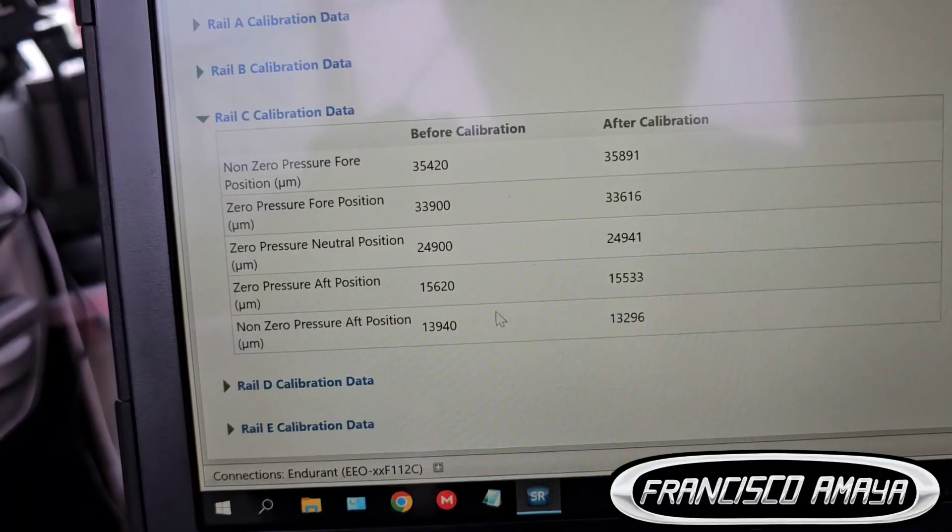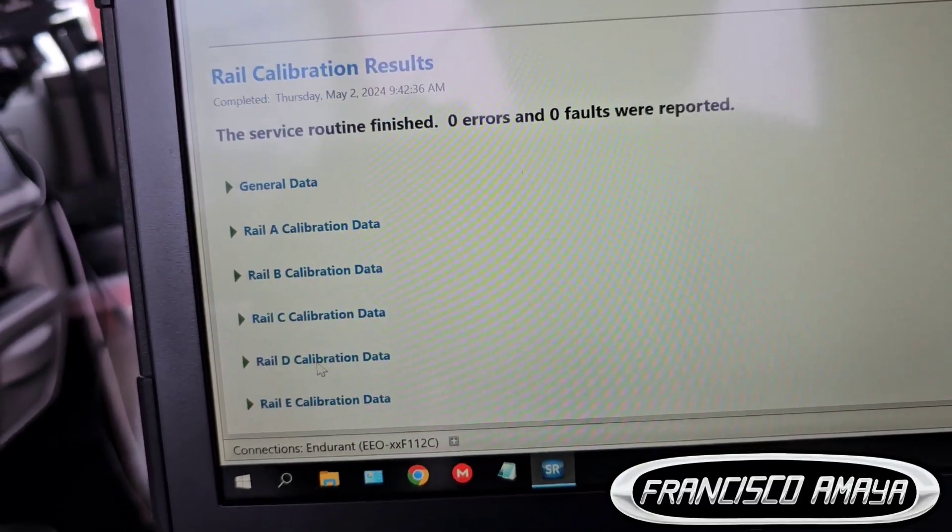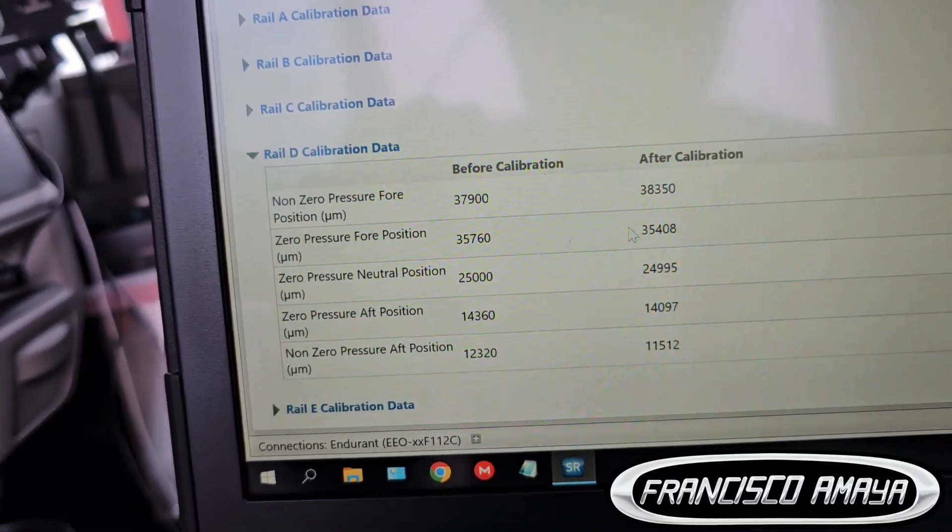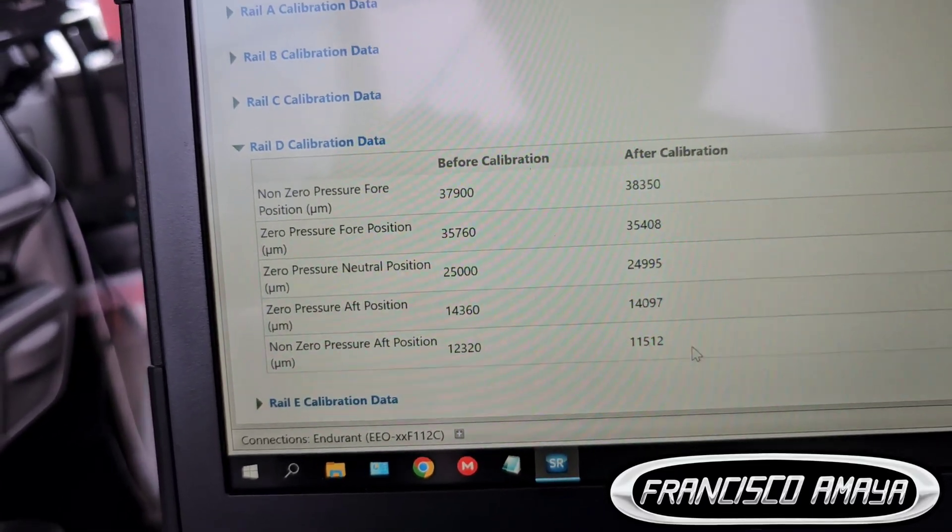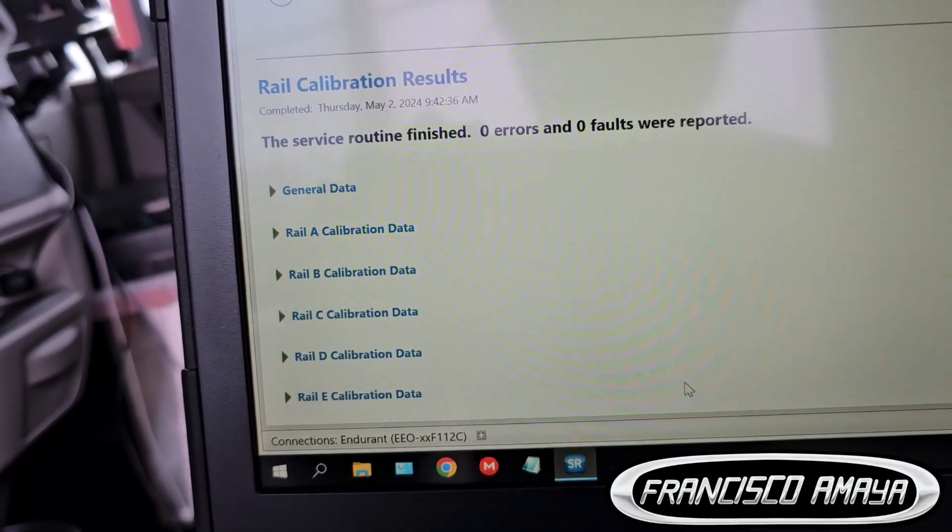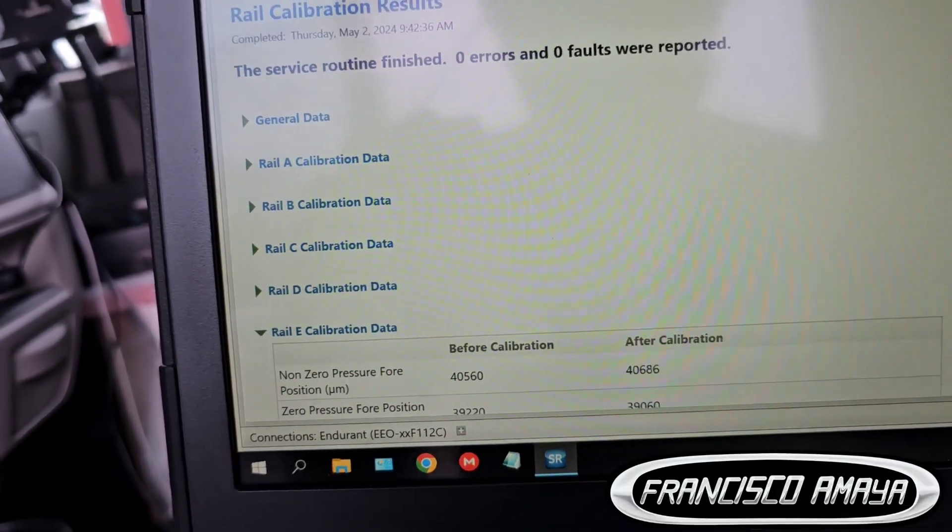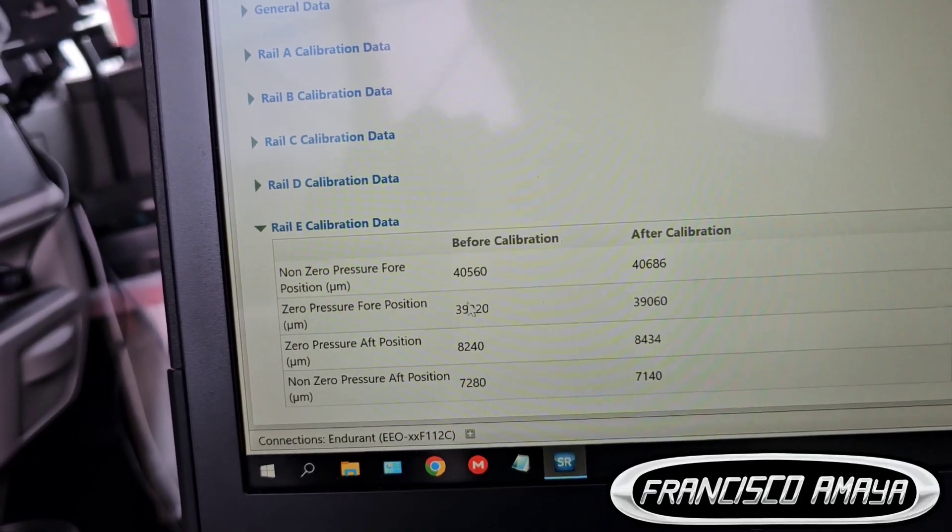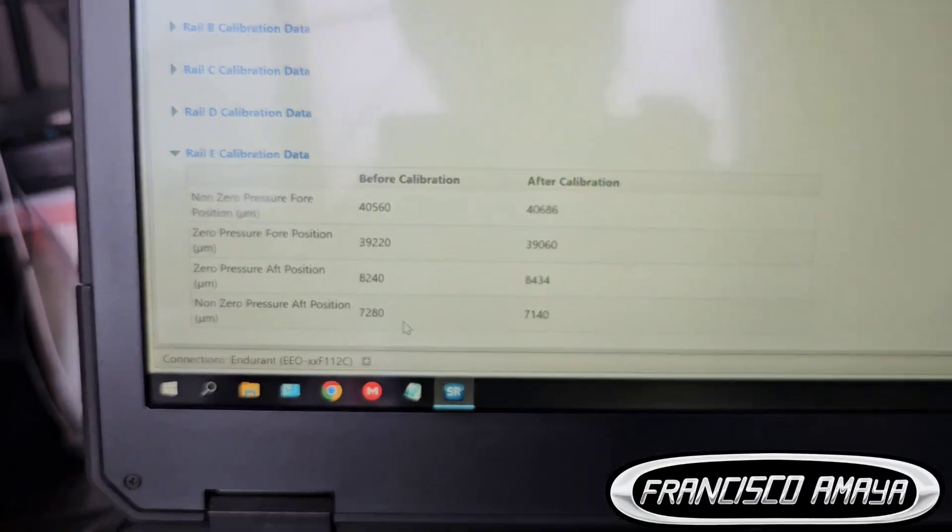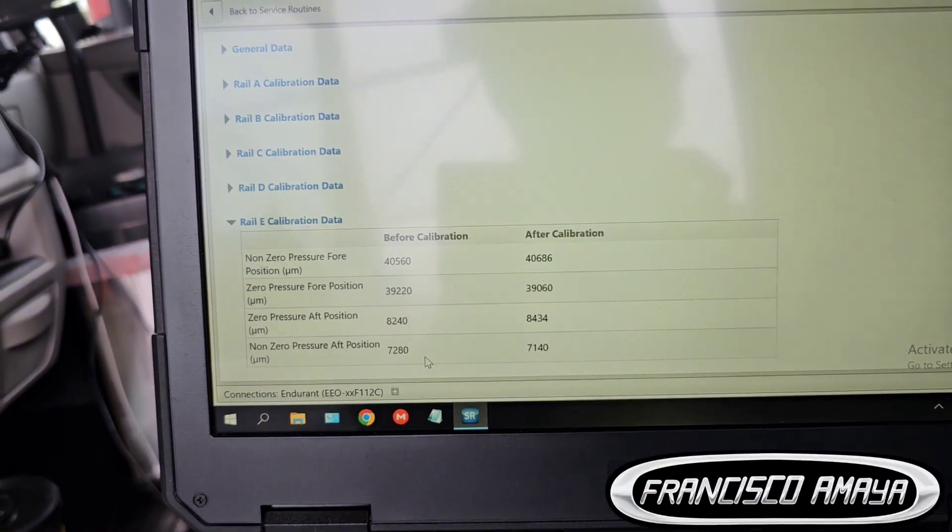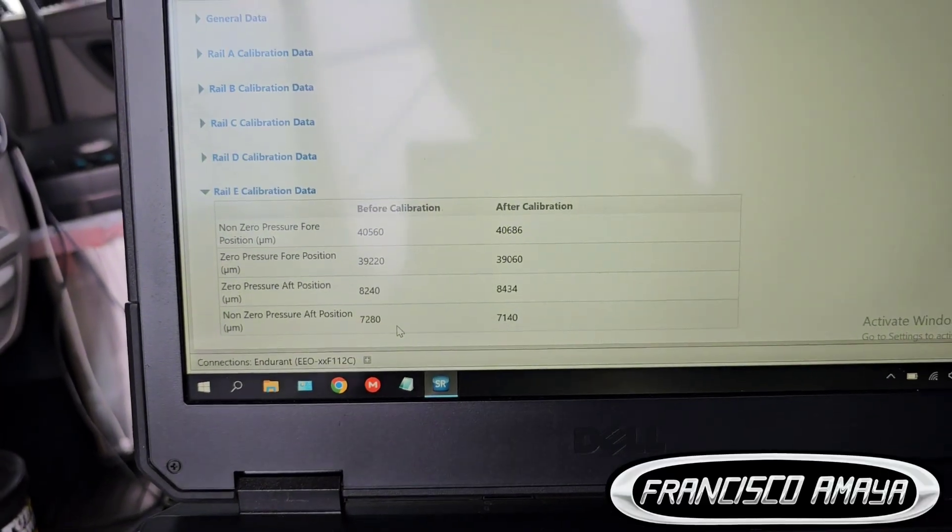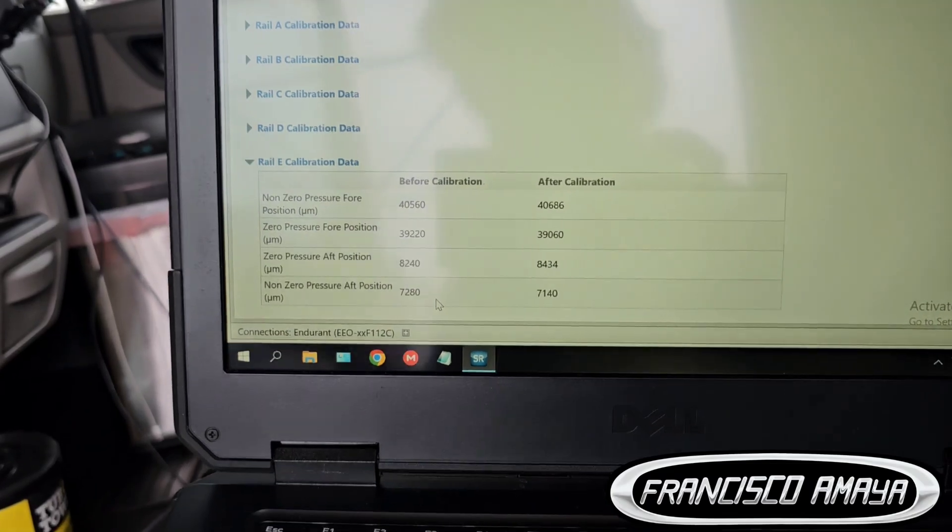We continued to the D number. Rail D, same thing, calibrated completely. It was out of calibration. And the last one will be E, same thing we had calibrated. These numbers are the ones that determine the travel of each rail or each gear position. Based on that the transmission is going to give you a smooth shifting or it's going to give you rough shifting depending on what is the issue.